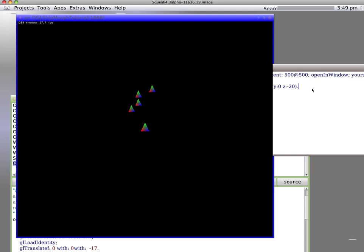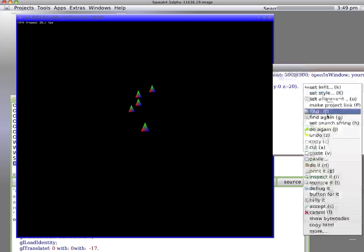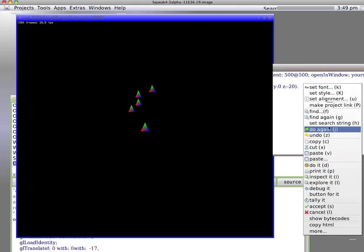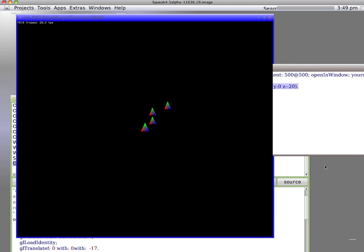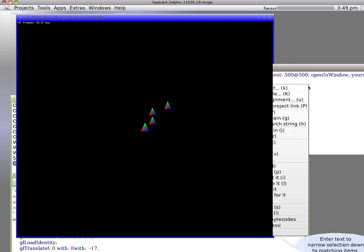Now I'm putting the cursor next to it and I'm doing a 'do it.' Where's the do it? There's a do it. Oh look, see it zeroed it out and made them a little bit smaller. So let's make them, or actually a little bit bigger because they're closer. Let's make them a little smaller by putting them at 26, and now I'll do it again.